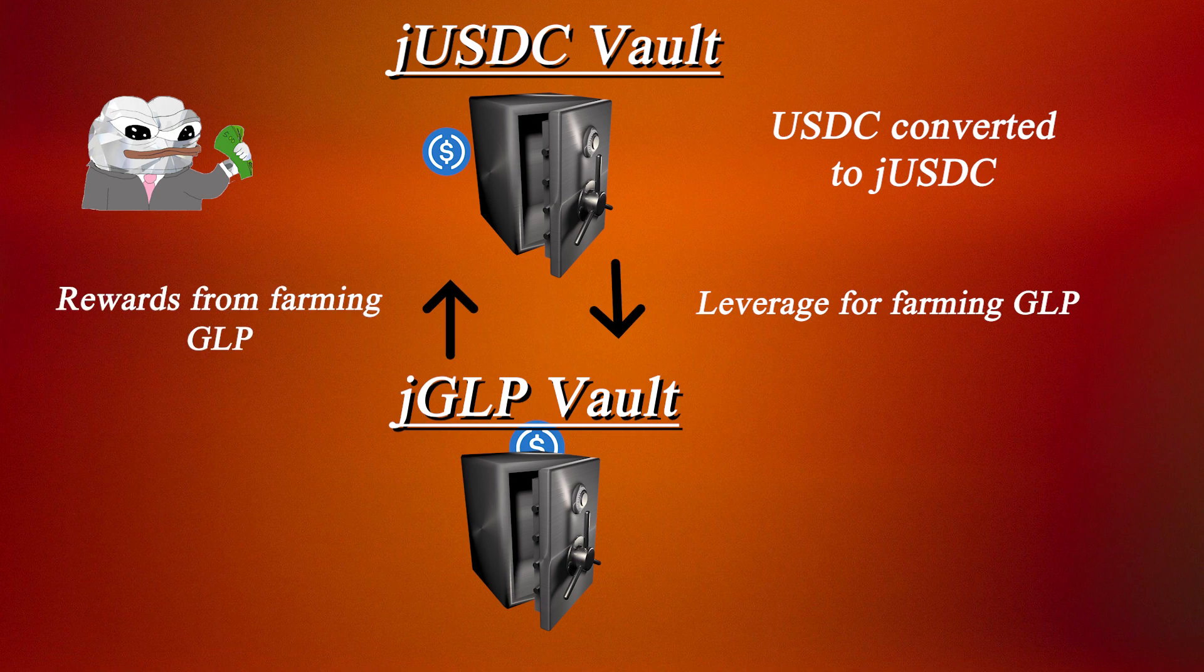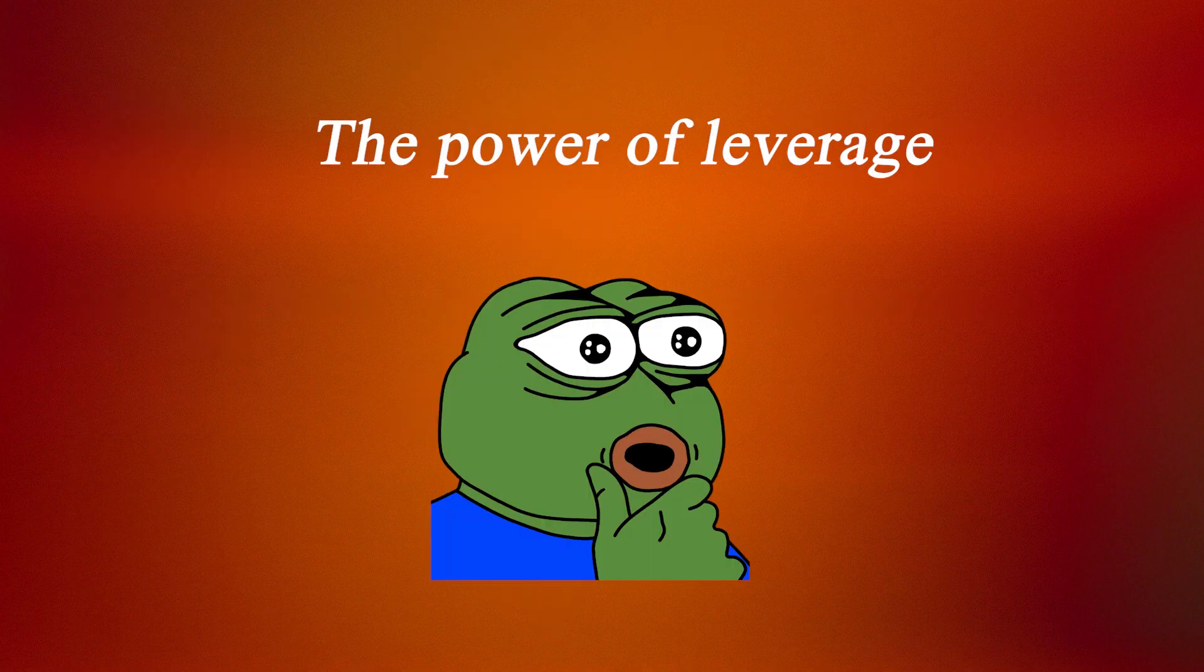In return, you will receive a portion of the ETH rewards they farm with that leverage position. It's that simple, and it's the reason why you see such a large APY on the JGLP vault.